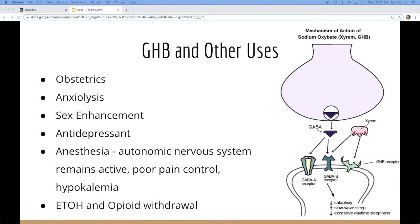And it's also used as an anesthetic, although it doesn't do anything on the autonomic nervous system. So that still remains active. So your body still can respond to pain. It has poor pain control in general. It's just kind of that agonist effect. And it can cause hypokalemia, but that can be corrected.